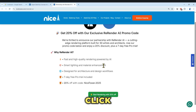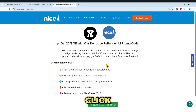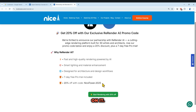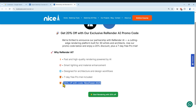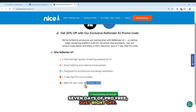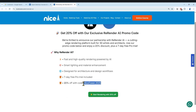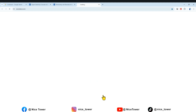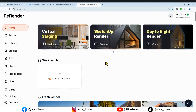Before I forget, I have some awesome crazy news for you. If you use our coupon code, you will get 20% off plus seven days of pro access for free, just for being part of our community. Just click right here to start rendering with 20% off.